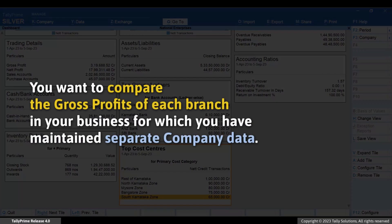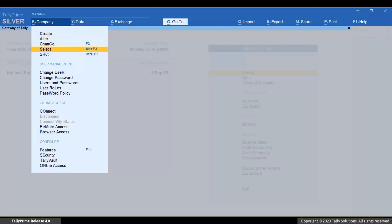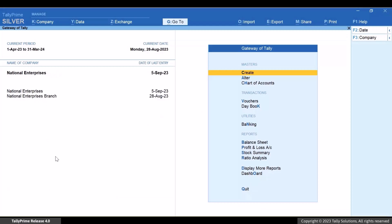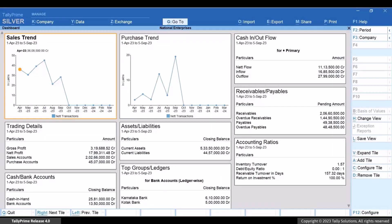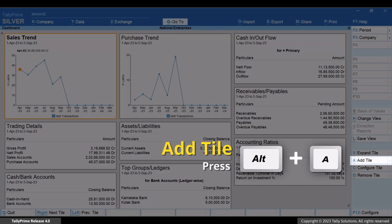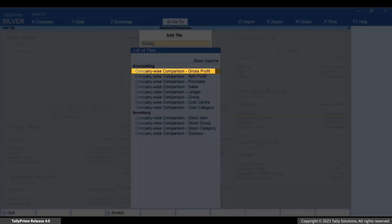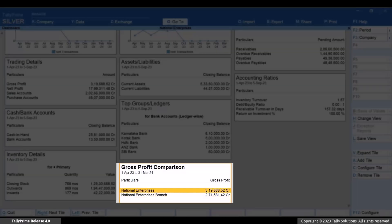In a different scenario, as a business head, you might want to compare the gross profits of each branch in your business. Load the companies created for the branches and open the Dashboard. Press Alt plus A, select Company-Wise Comparison, Gross Profit. You can see the gross profits for the loaded companies.